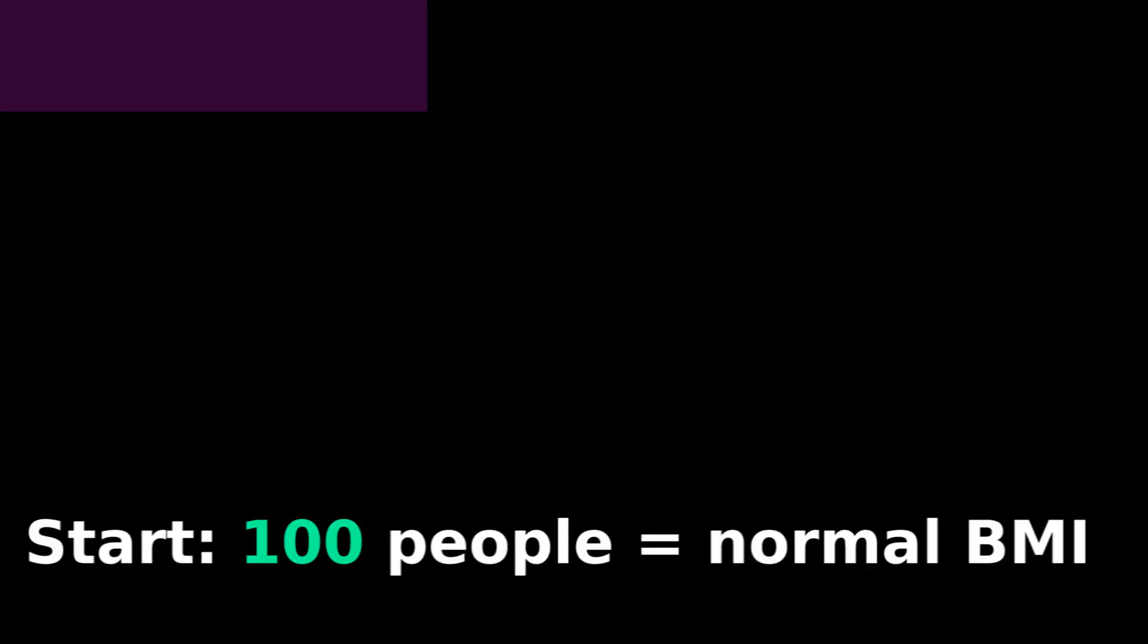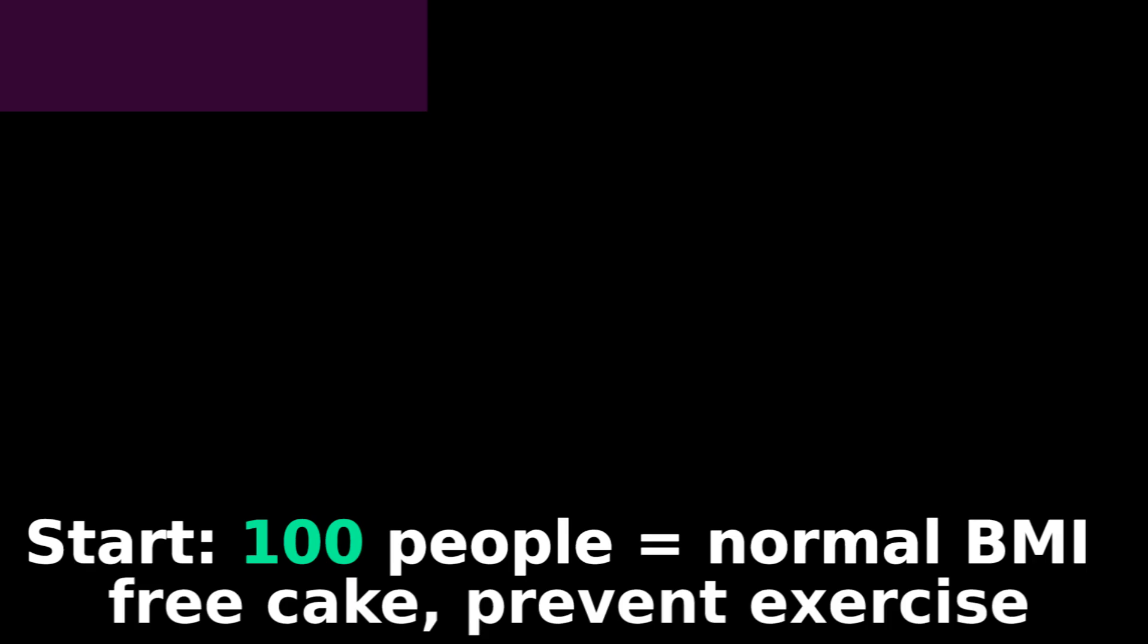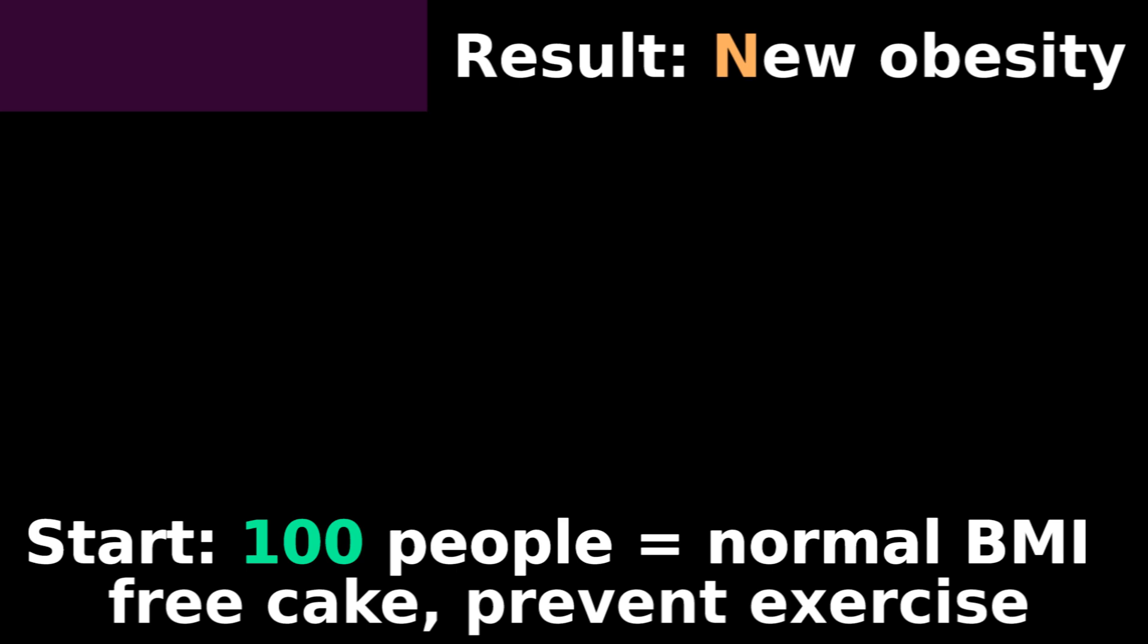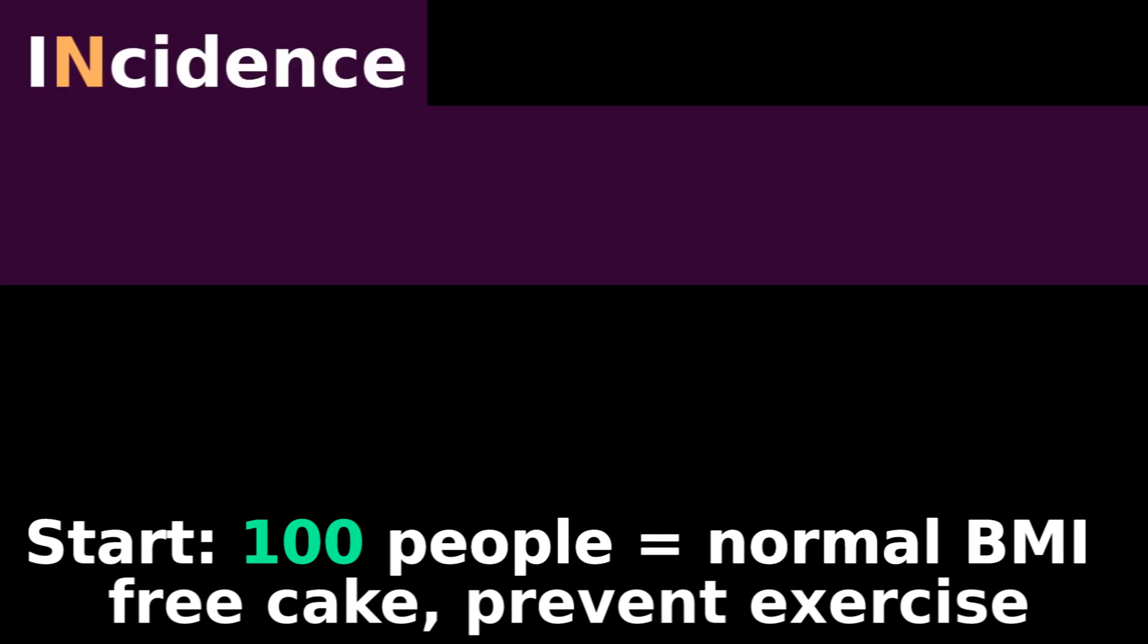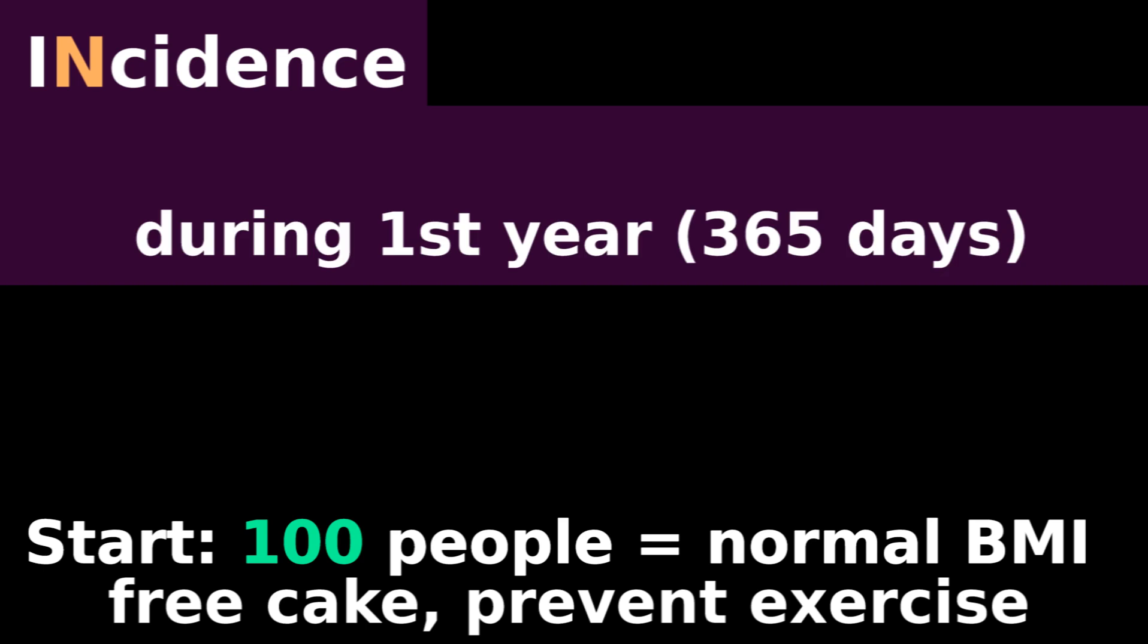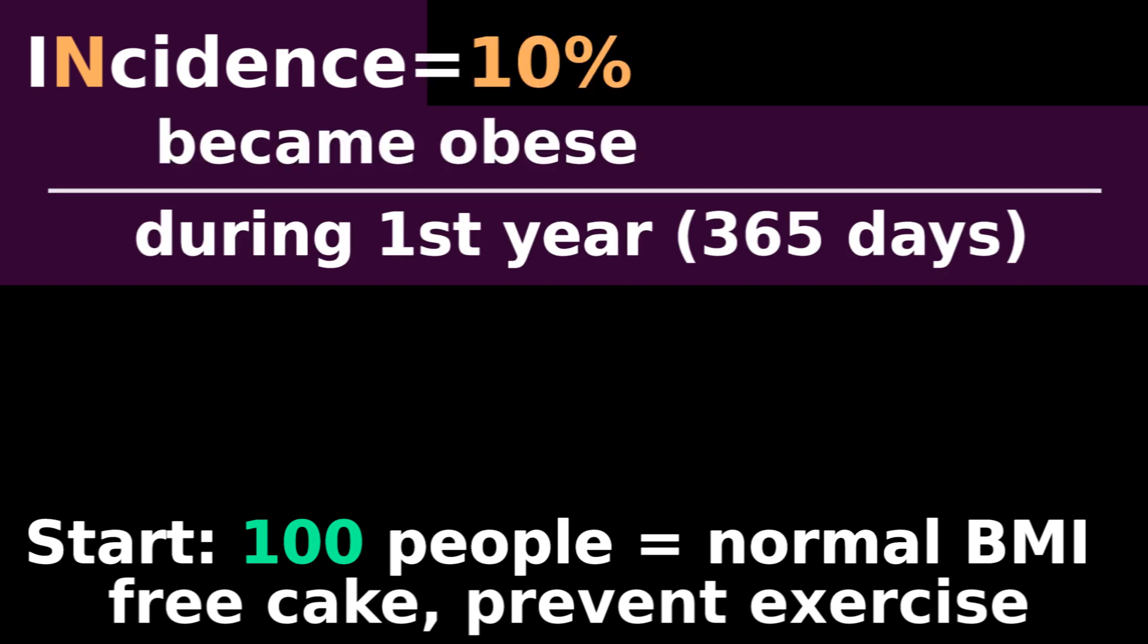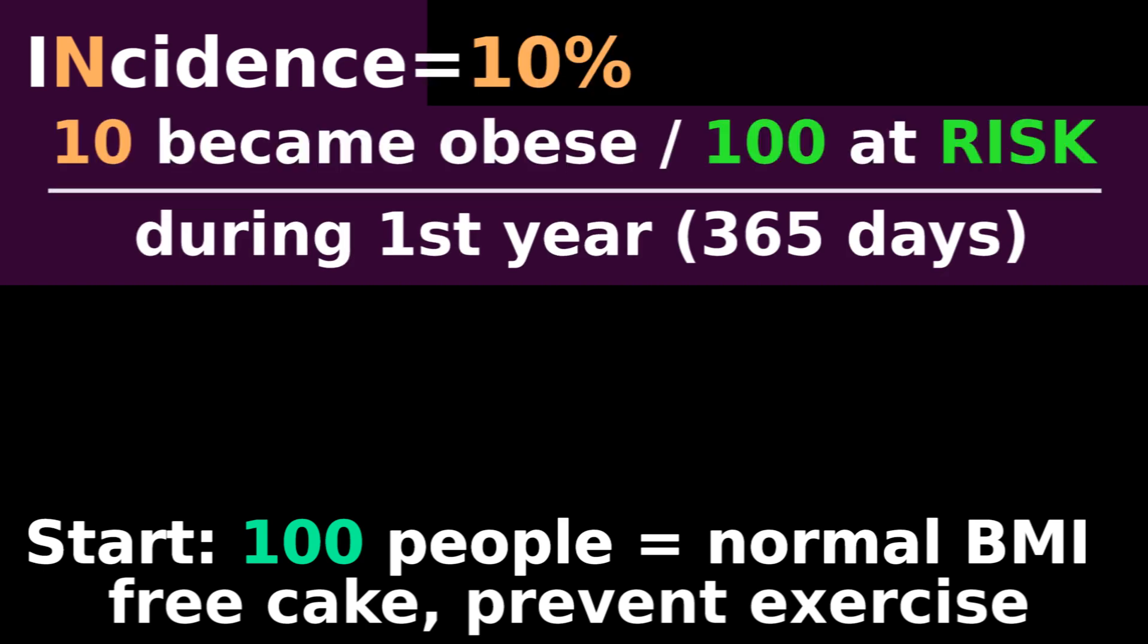On the other hand, if you started out with 100 people with a normal BMI, and then provided unlimited cake and took away their treadmills, what happens? New cases of obesity would develop, increasing the incidence of obesity. Let's say for the first year, there is a 10% incidence of obesity, meaning 10 out of 100 people became obese.